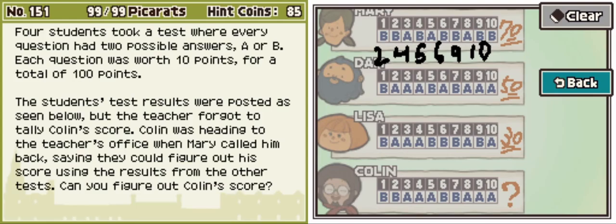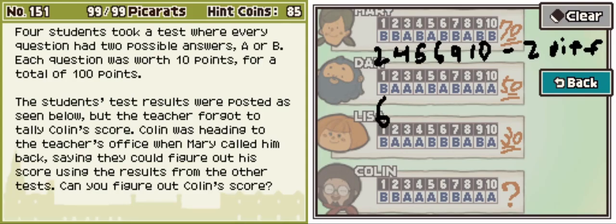They're different in two of those — there's six of the ten questions. Let's compare Dan and Lisa first. Dan and Lisa have six and nine being the only two differences — B, triple A, B, then six is different, B, A, then nine is different, and then ten.